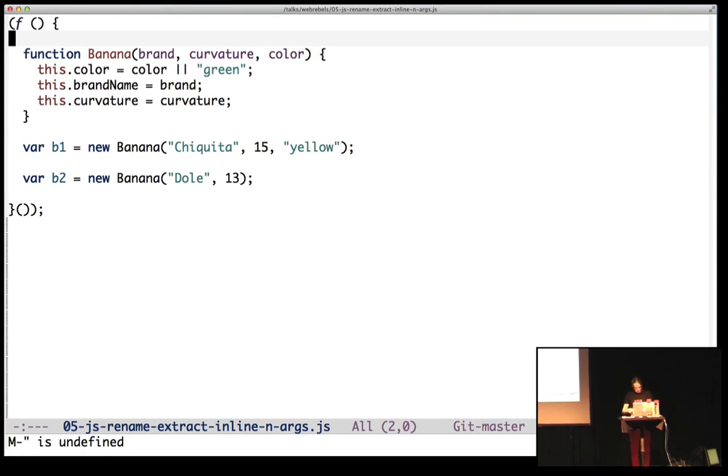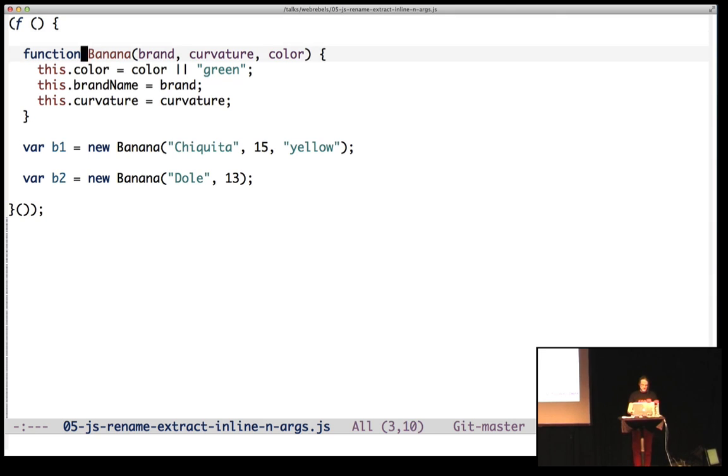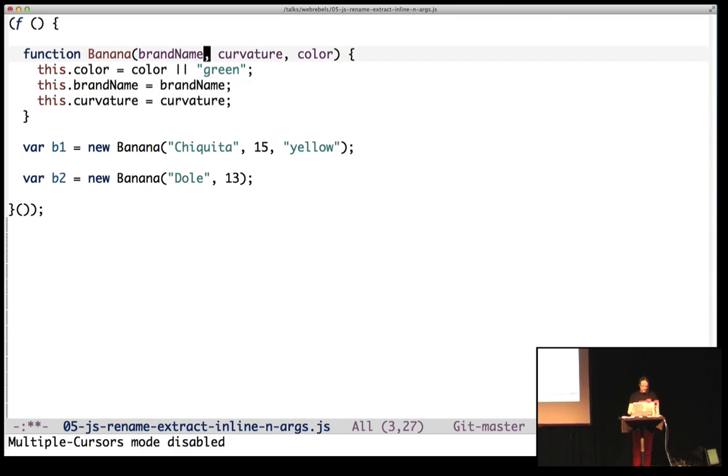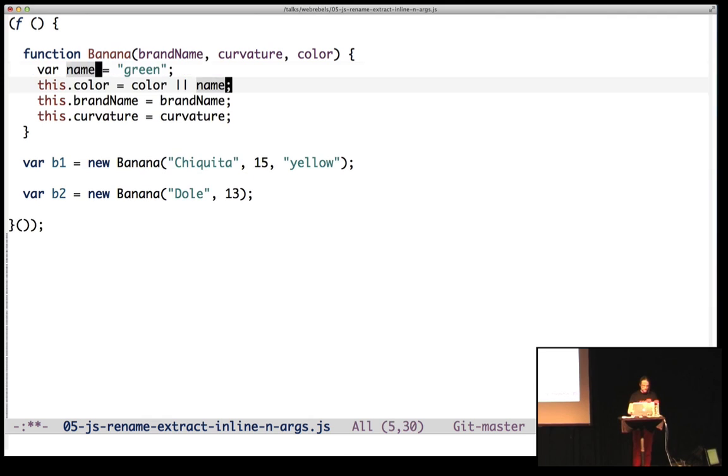And I started working on some refactoring tools for JavaScript. So basically there's rename var, it's called brandName, I can extract some vars, default color.